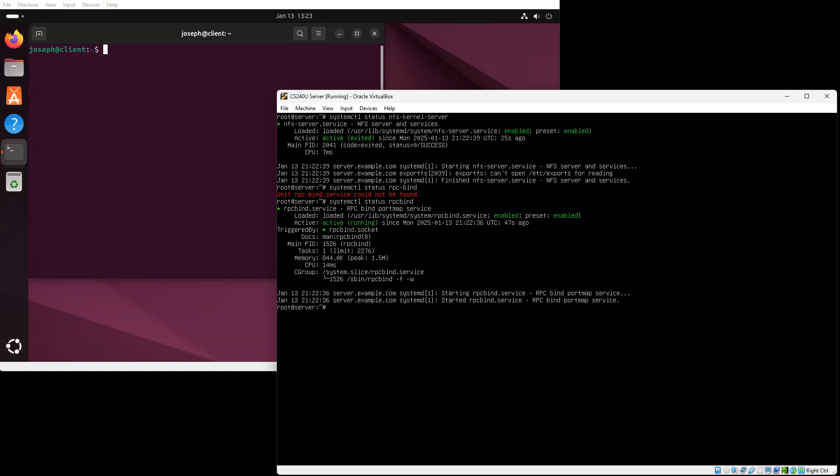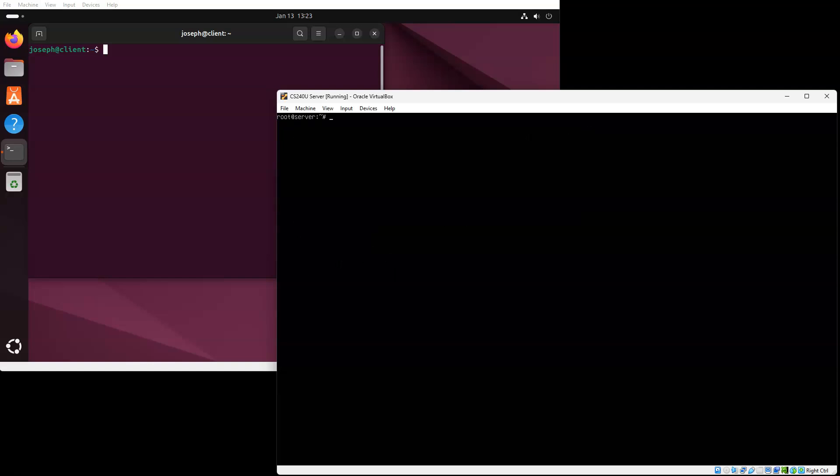So now I want to go ahead and create my exported directory. So I'll make a directory called NFS export. Now that the NFS export directory has been created, I'm going to go ahead and export it.